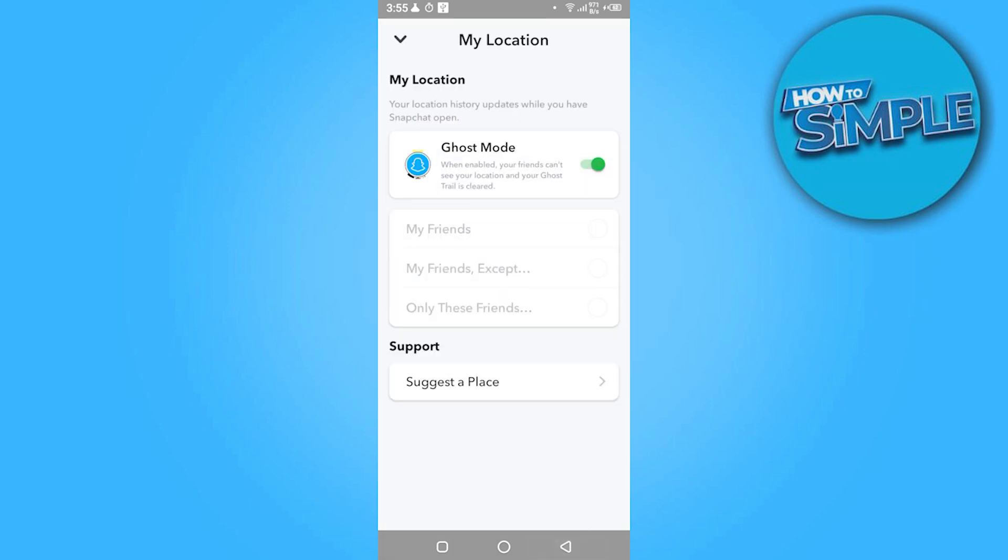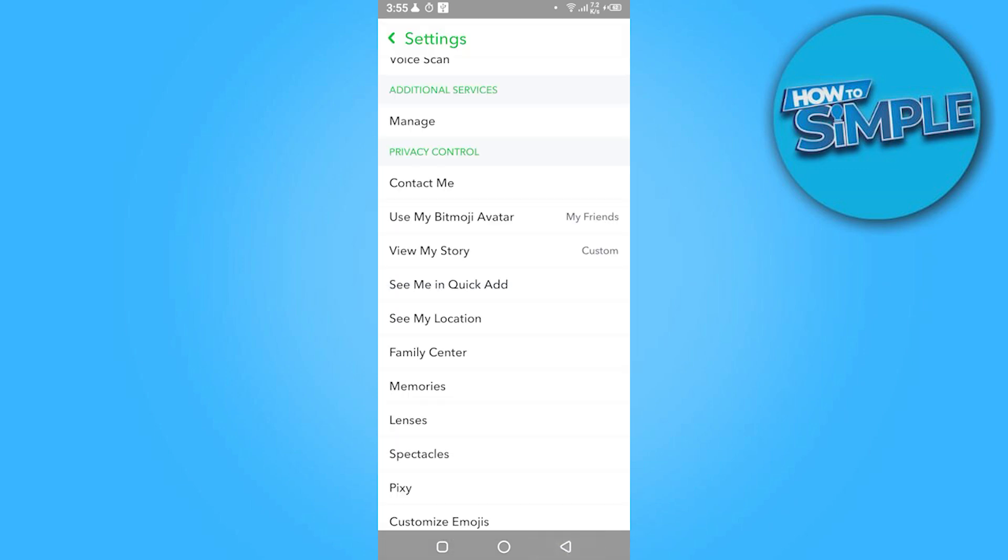This depends on you which contacts you want to add. So once you have added it, you have to click on Done. So this is how you can make your profile public if it's not showing up on Snapchat.